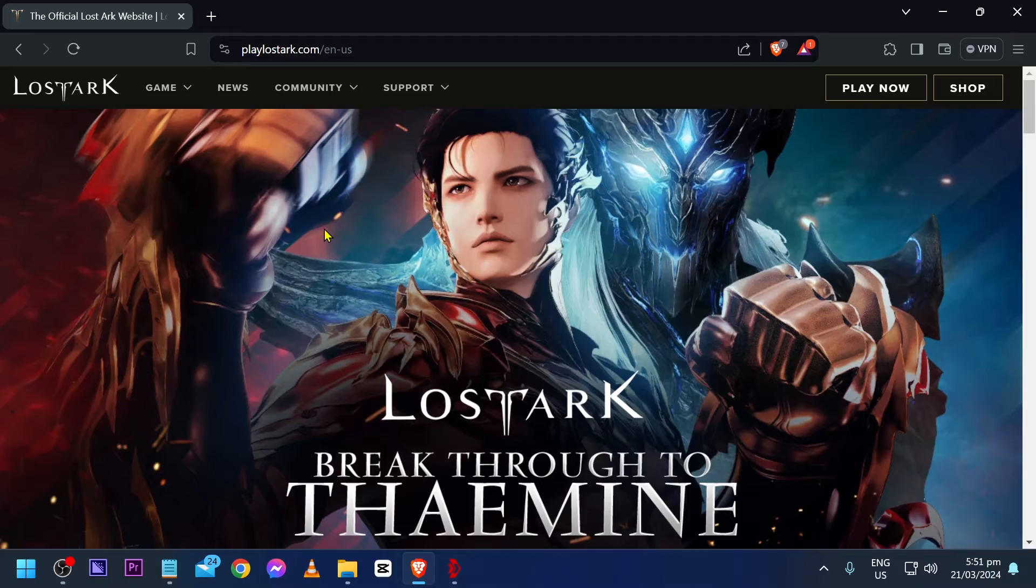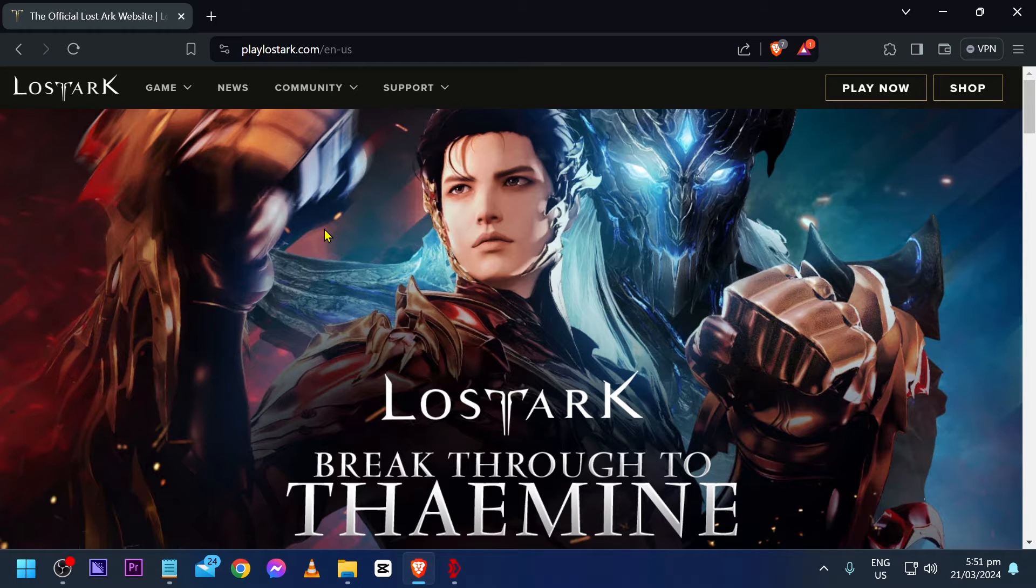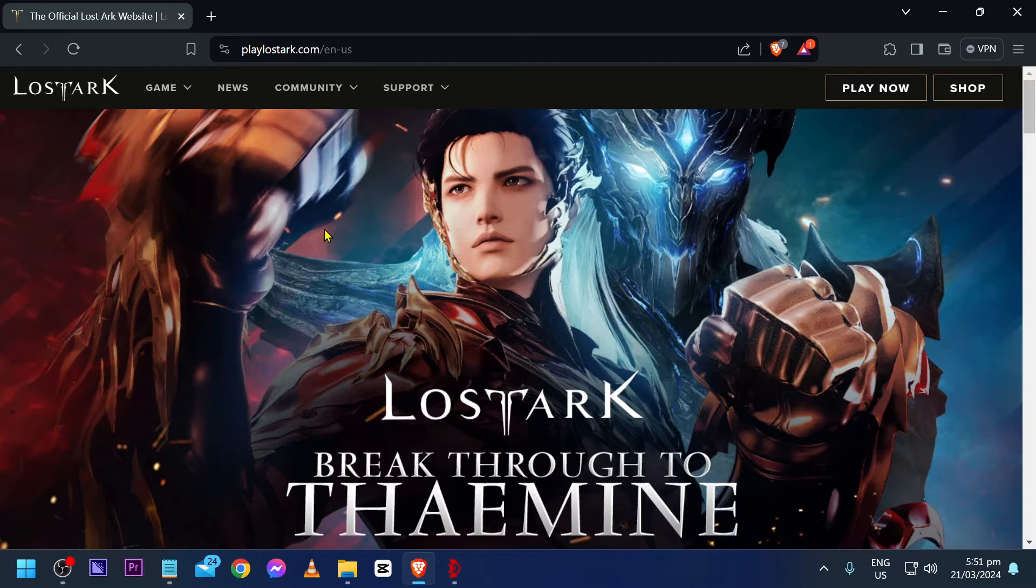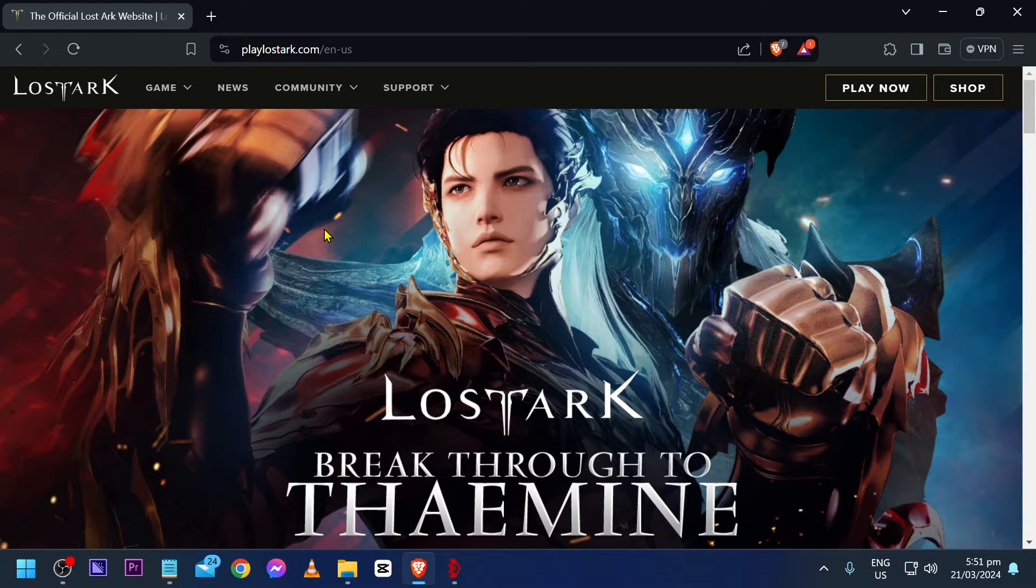If you are up to this, then go ahead and follow this instruction. Say for example, you have done all the optimization that you can do in Lost Ark itself in order for you to have a lag-free gaming but still doesn't work. Here's another thing that you can do.